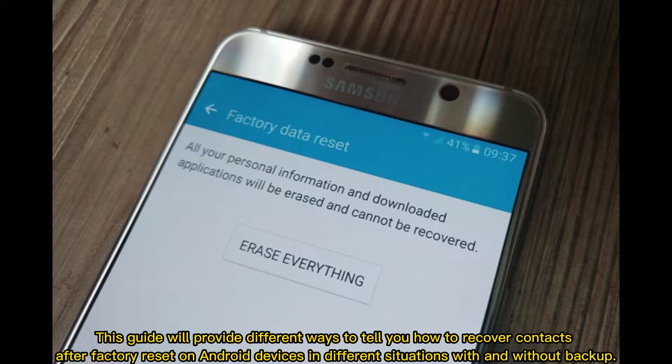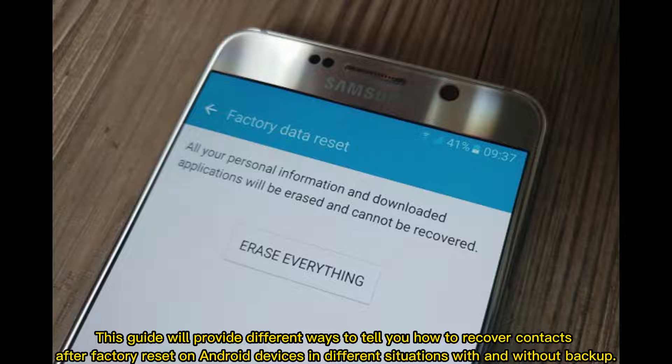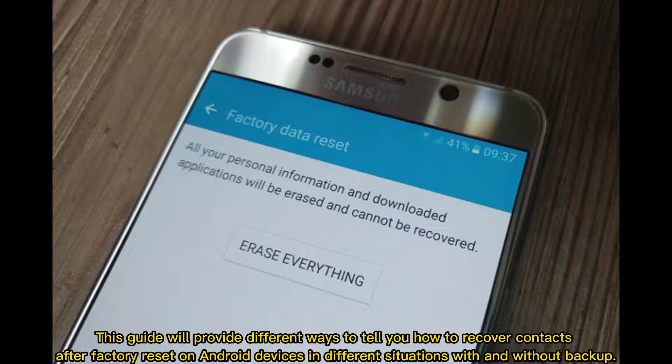This guide will provide different ways to recover contacts after factory reset on Android devices in different situations, with and without backup.